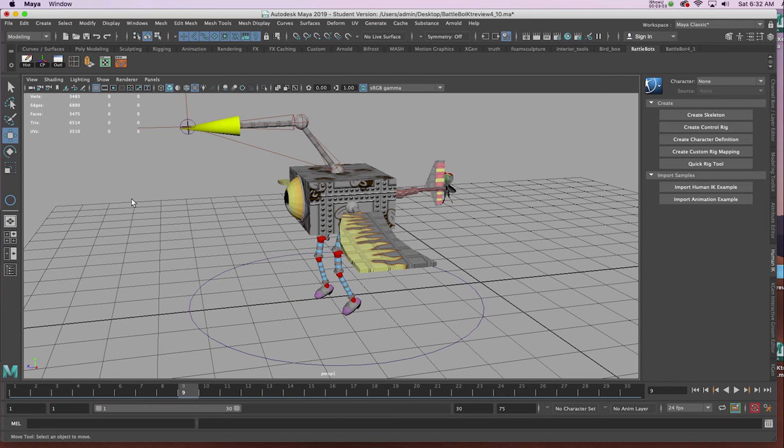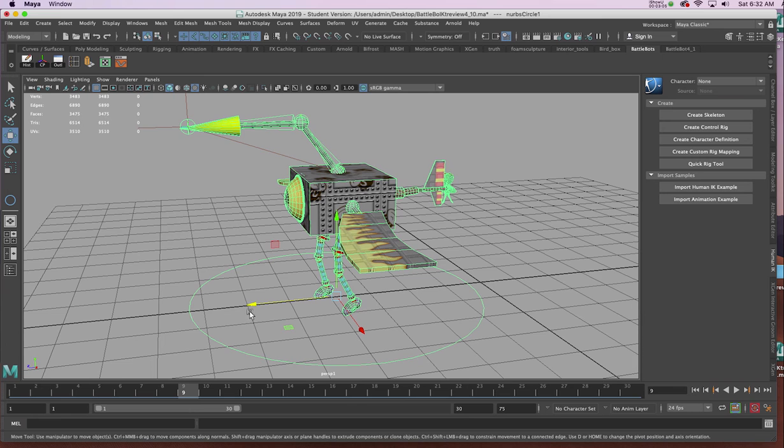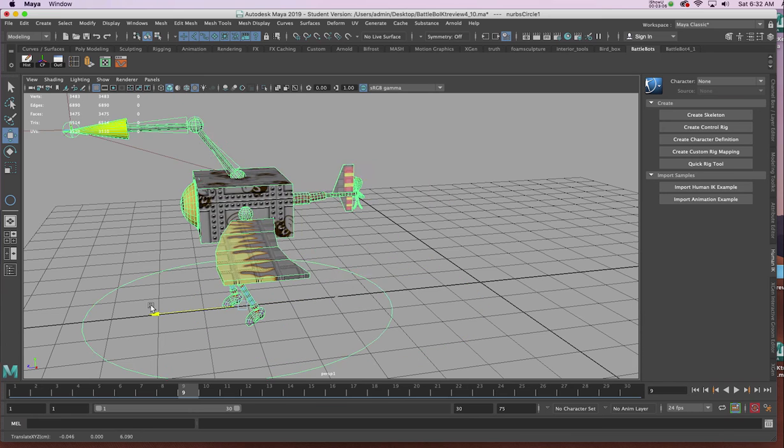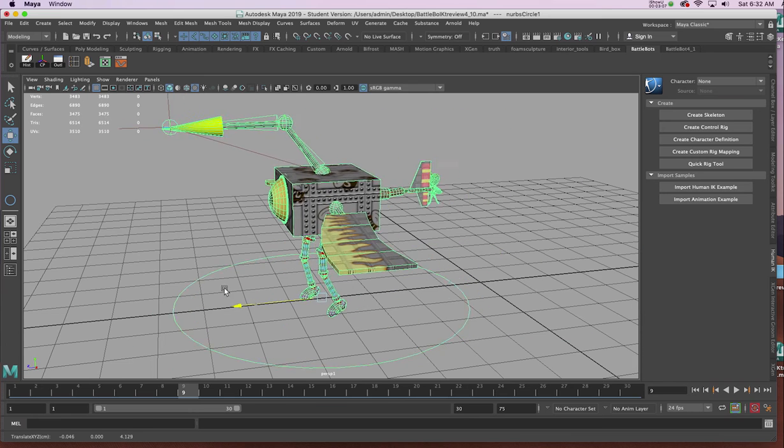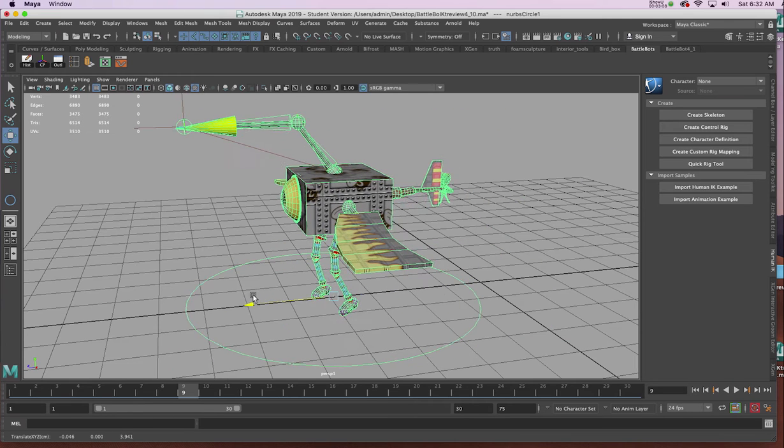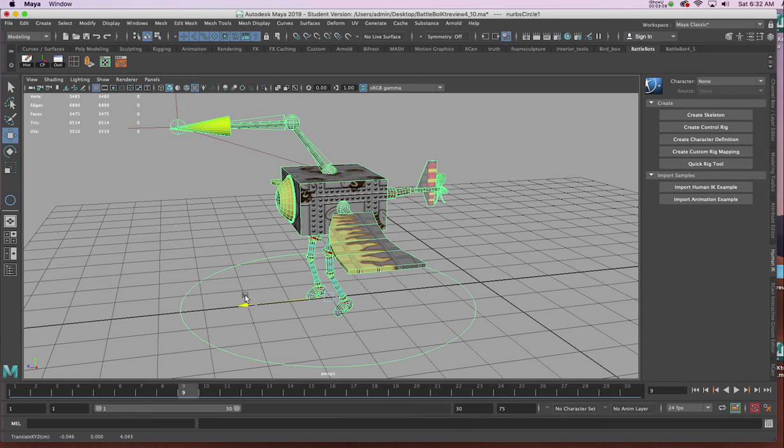Now, if I deselect and select the ring, I should be able to move it just by selecting that ring.